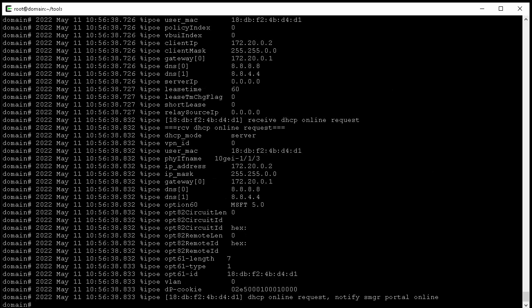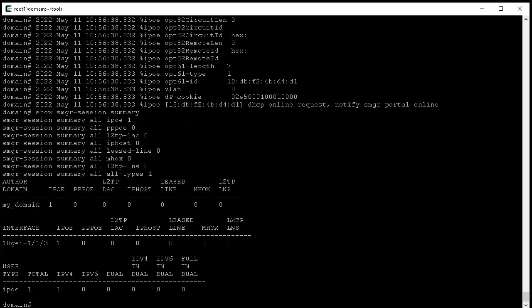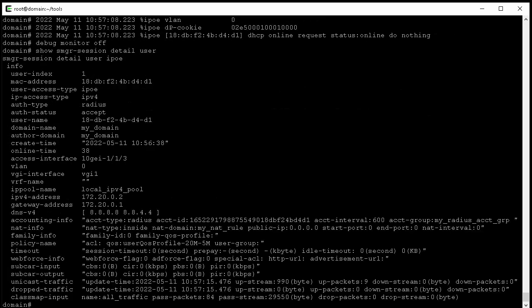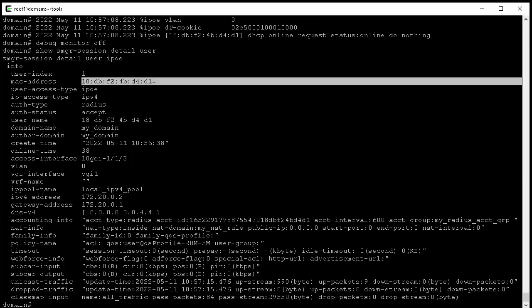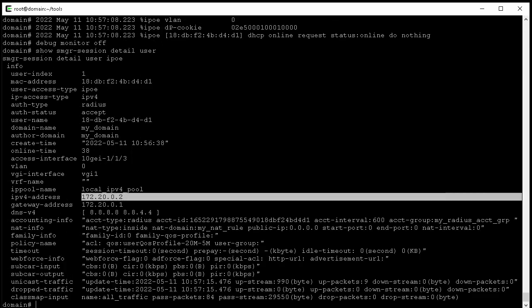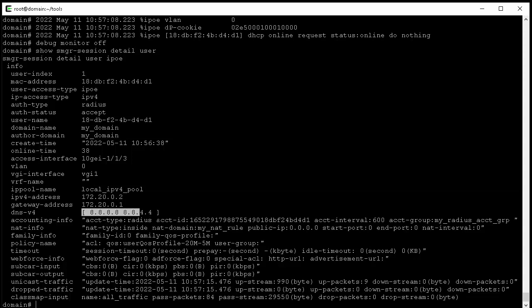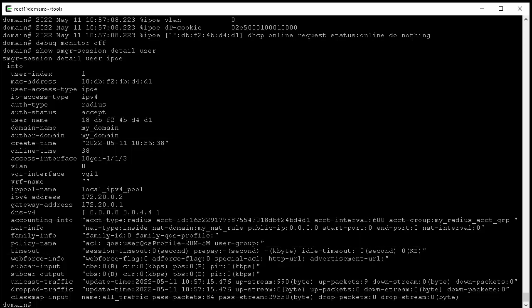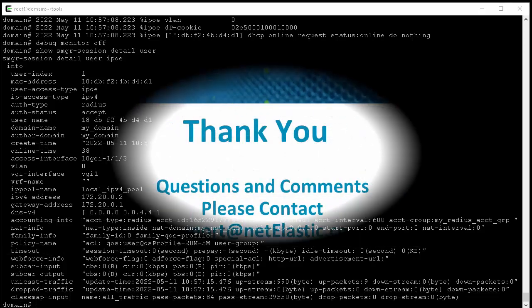Now let's type show SMGR session summary to show the IPOE connection is indeed established on the VBNG router. Here you can see its connection domain and its connection interface. Finally, let's use the command show SMGR session detail user to see the user session details. Here you can see the user's MAC address, the IP address, the DNS, and also the QoS plan and other user session informations. With this, we conclude this exercise.